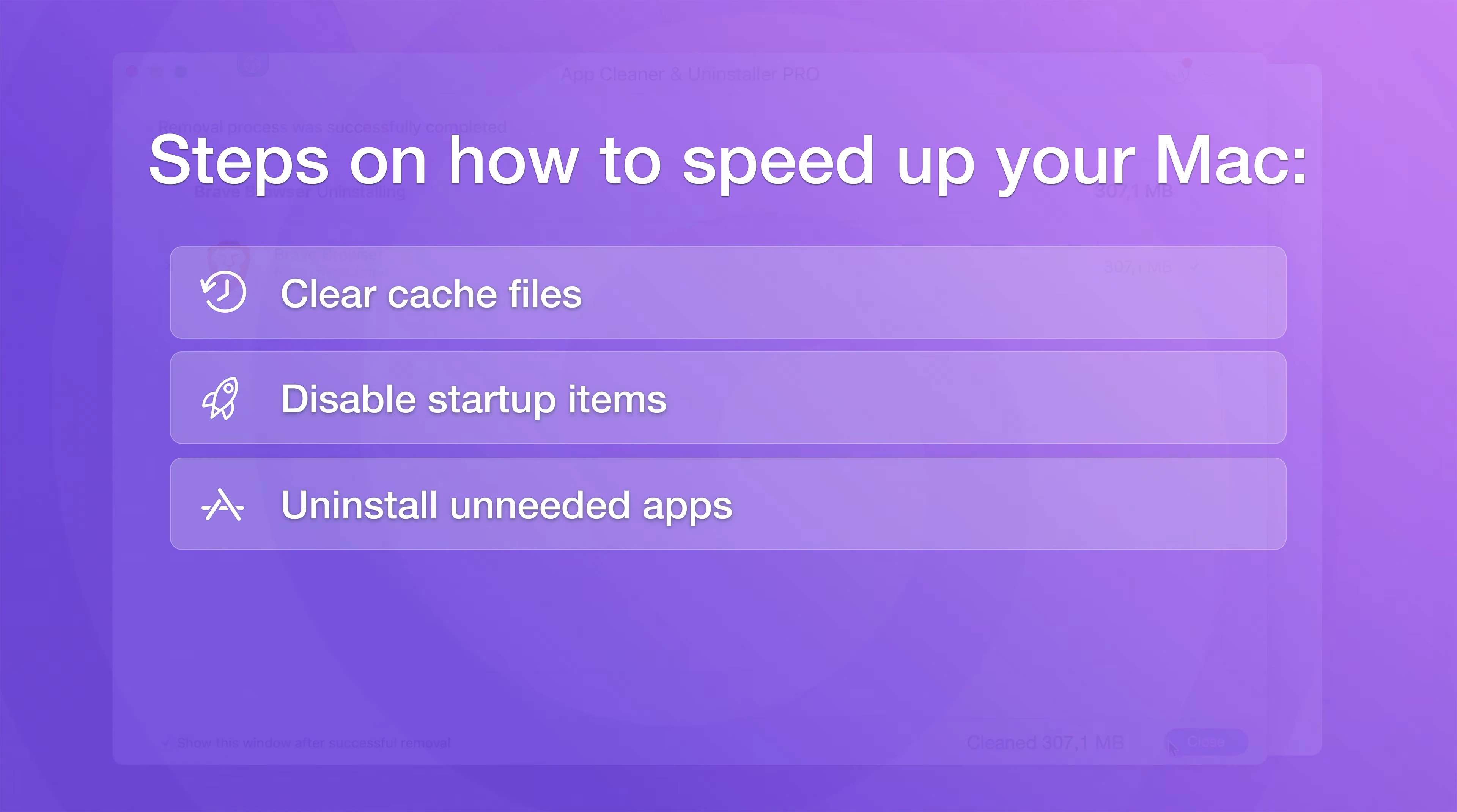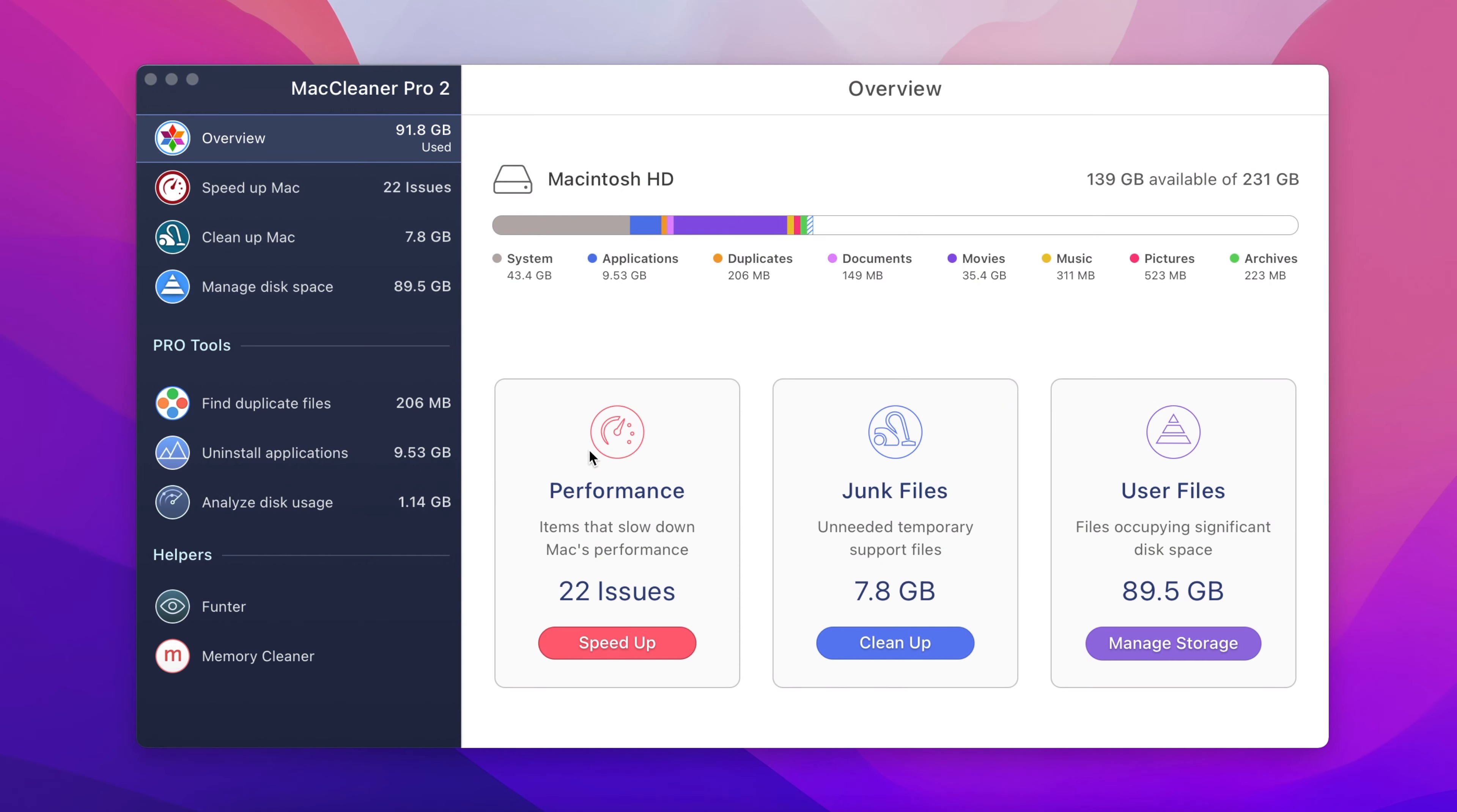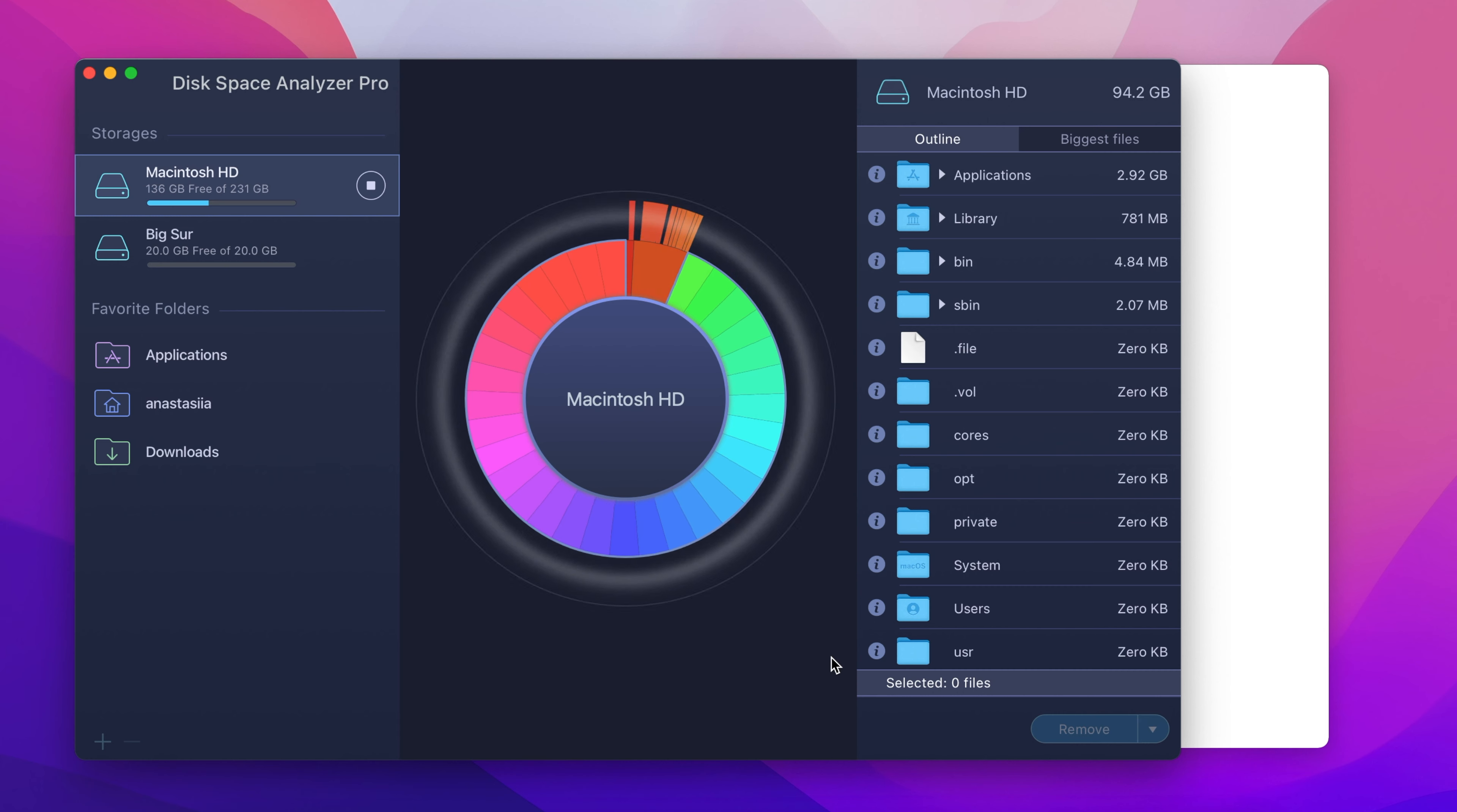Step number four, delete large and unused files. Unused files just clog your Mac's hard drive and make your system run slowly. To find the biggest files on your Mac quickly, launch a special Pro tool called Disk Space Analyzer from the MacCleaner Pro window.